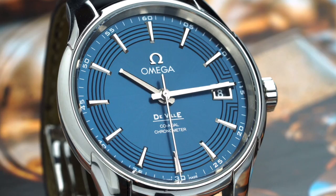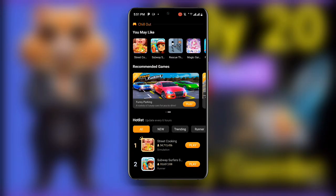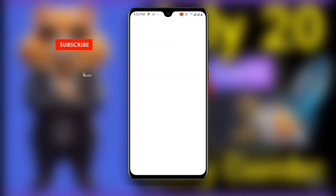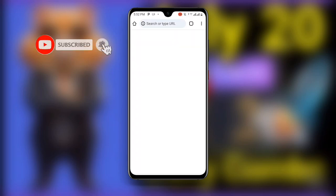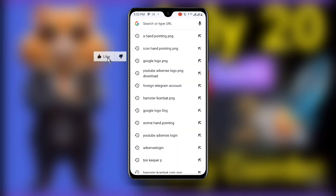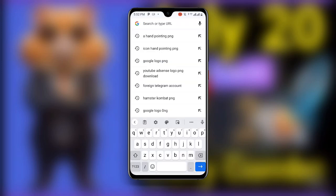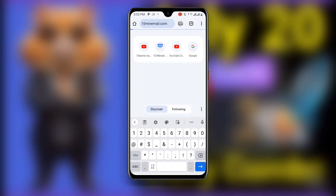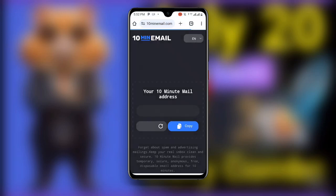Now without wasting much time, let's get started. First, all you need to do is to open your Chrome browser. Once you open your Chrome browser, search for '10 Minute Mail'.